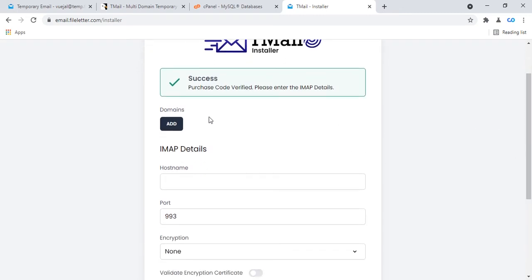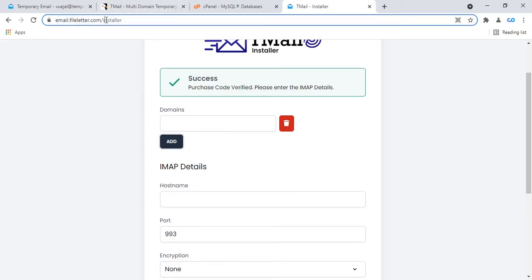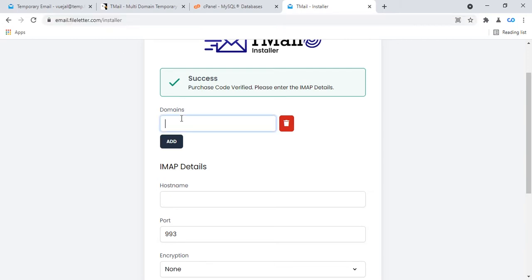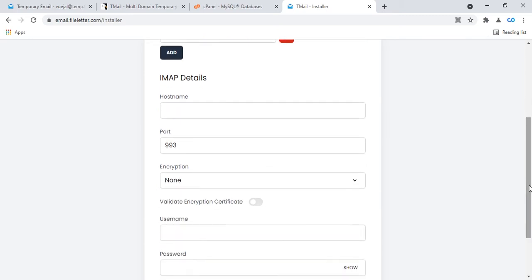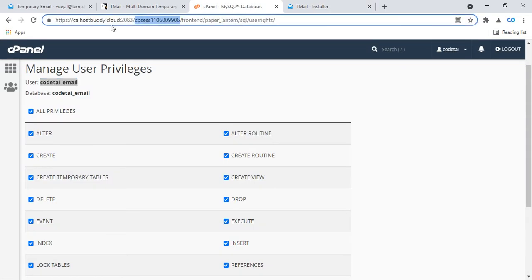Add your domain. My domain is email.fileletter.com — this is my subdomain. Copy your domain and add it. Then for the hostname, go to your cPanel and copy your cPanel URL hostname.